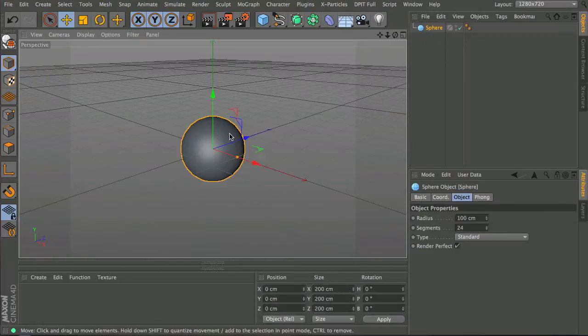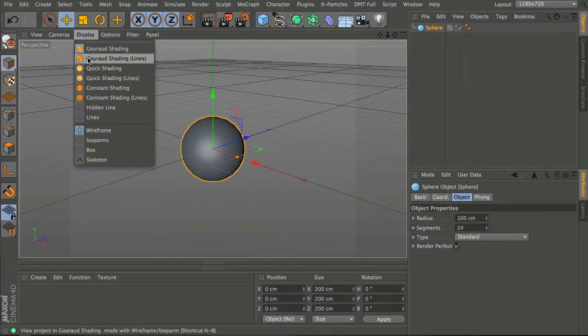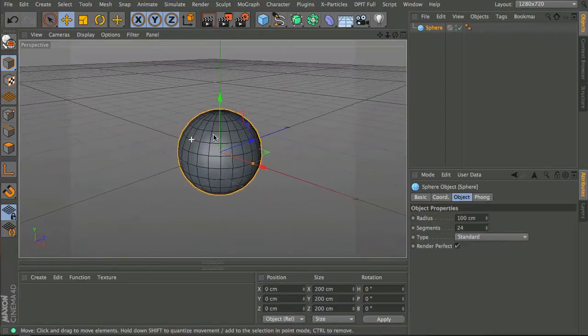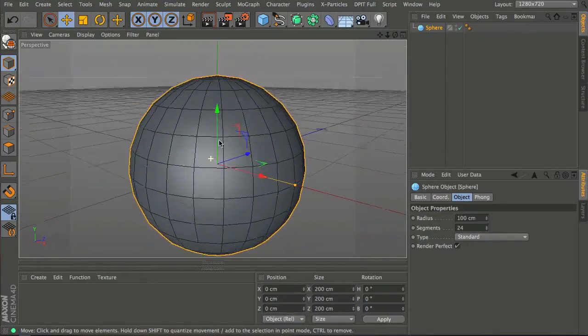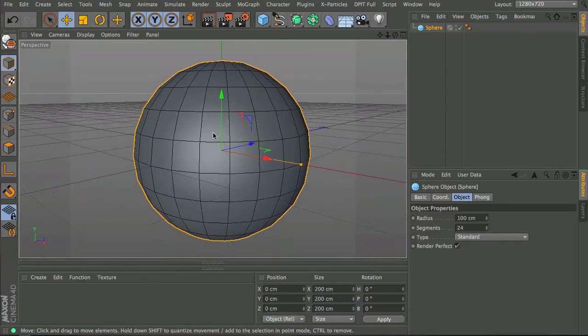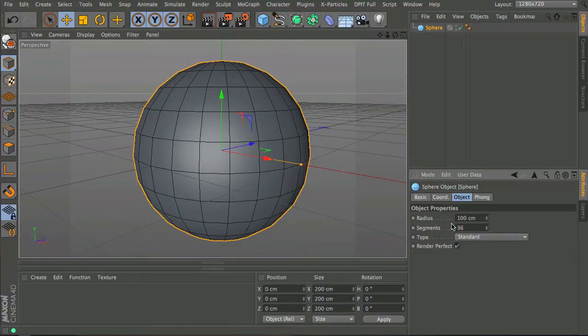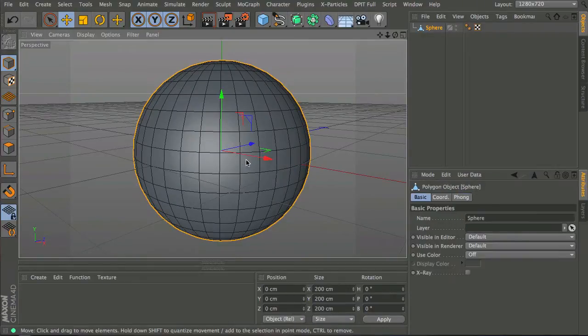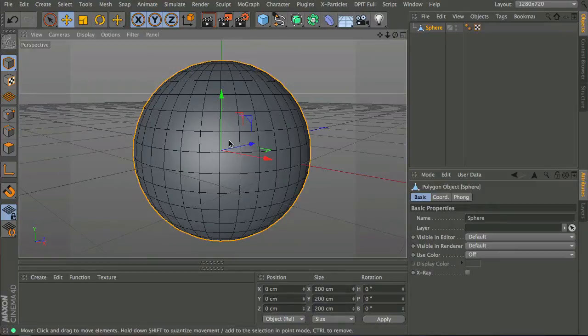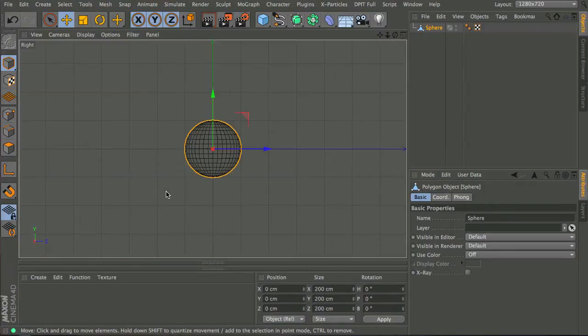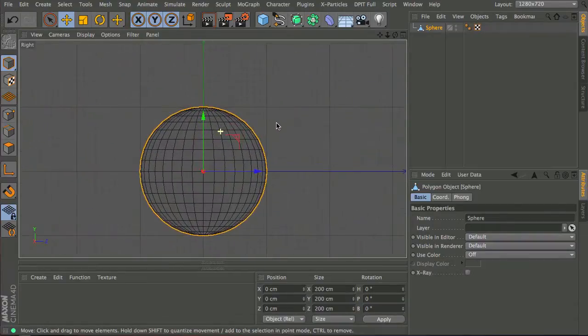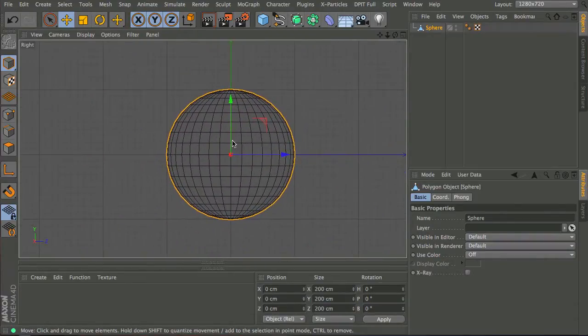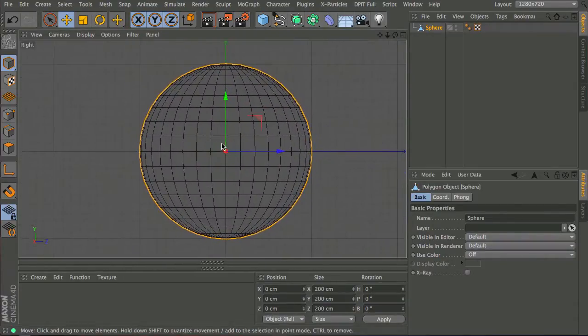First of all, just add a sphere. I'm going to go into my grid shading with lines view and I'm going to up the subdivisions to about 36 and make it editable by hitting the C key. I'm going to go into the side or front view and enlarge my view just a little bit.